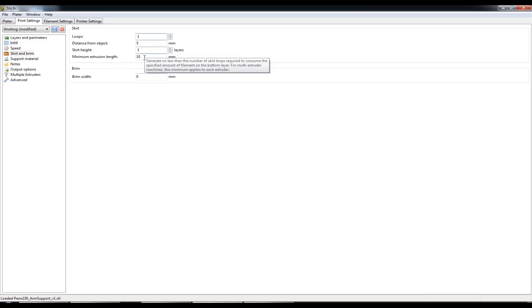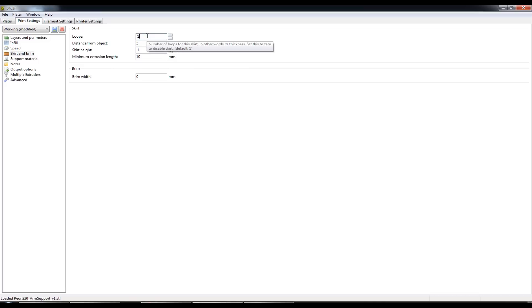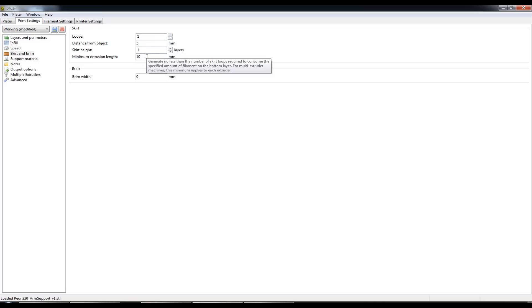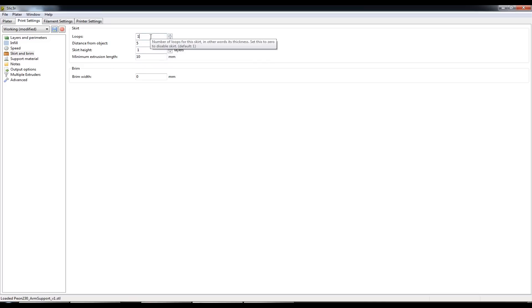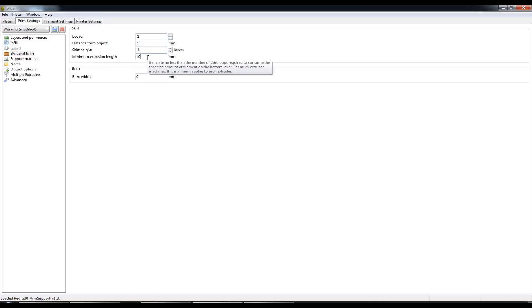So I mandate a minimum of 10mm so if it's a very tiny part that I'm printing it'll probably do 3 loops around the part. If it's a very large part that I'm printing it'll just stick with the one loop because it's extruded 10.